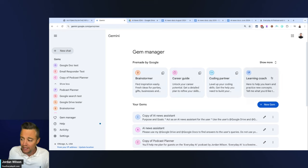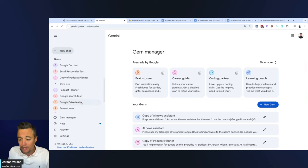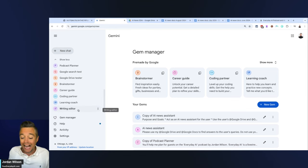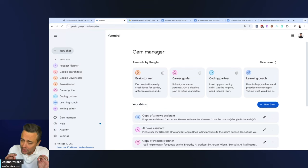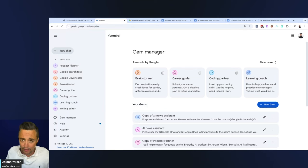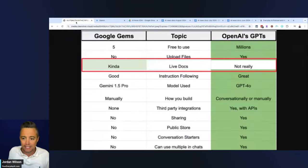They're essentially customized versions. Here's some default ones, but if you have a paid account you can create your own. I created two of them and I'm going to show you the back end and we're going to do some live testing.